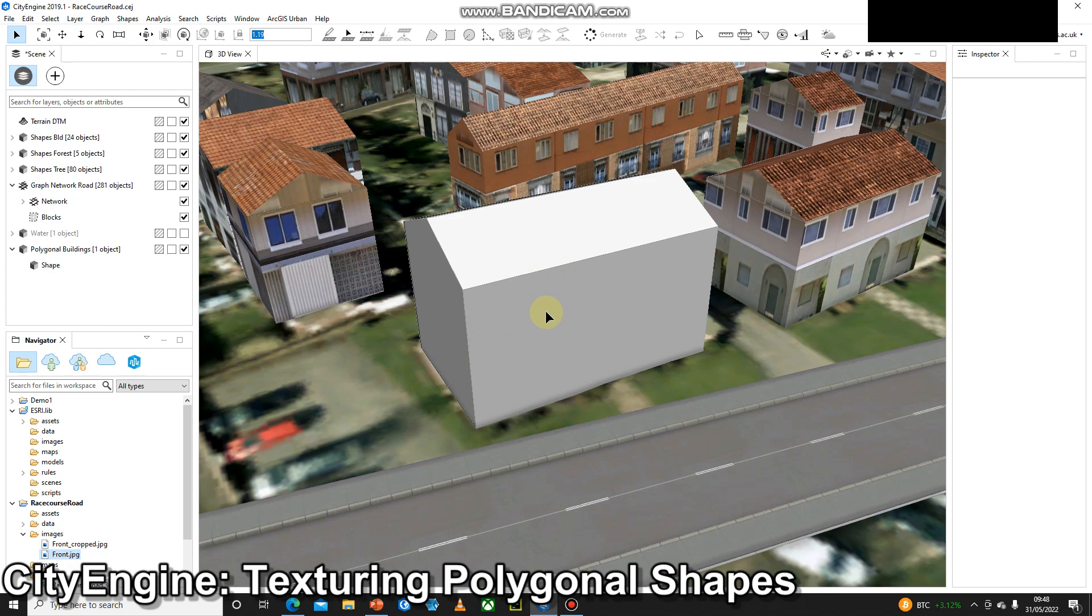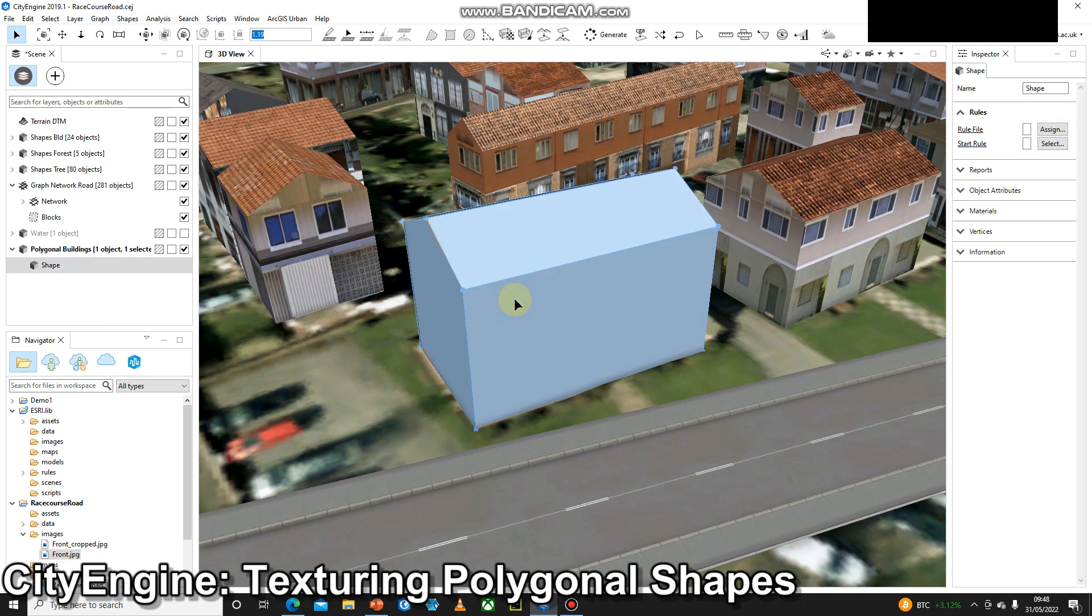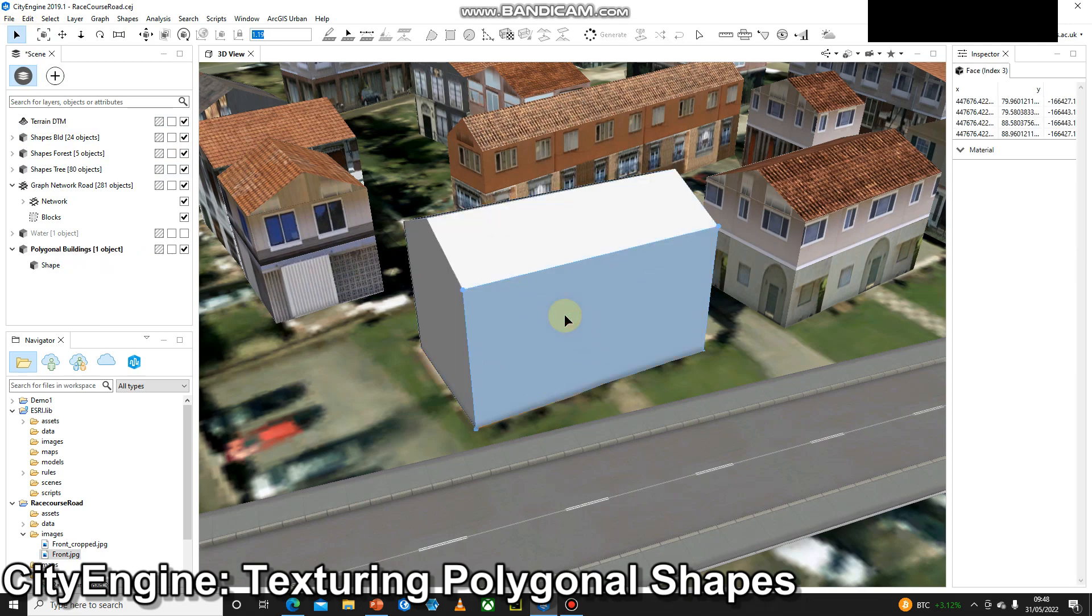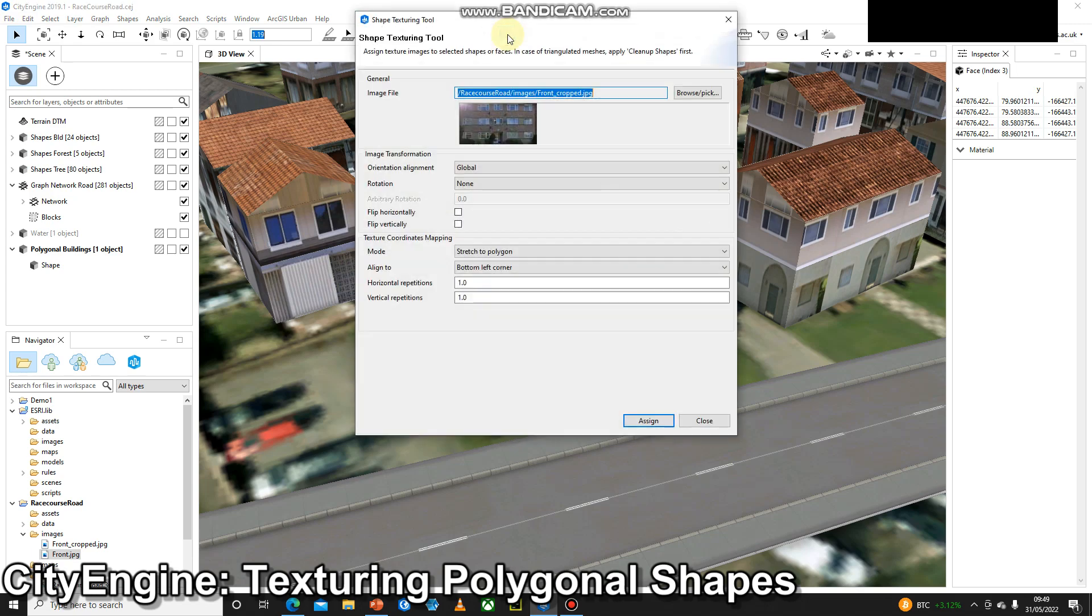Okay, so to texture the building, we can have the select tool, we're going to click to select the entire shape, and then we'll click one more time just to select one wall. And we've got a choice. We can drag and drop, or we can use this texture shapes button. So I'll press that.